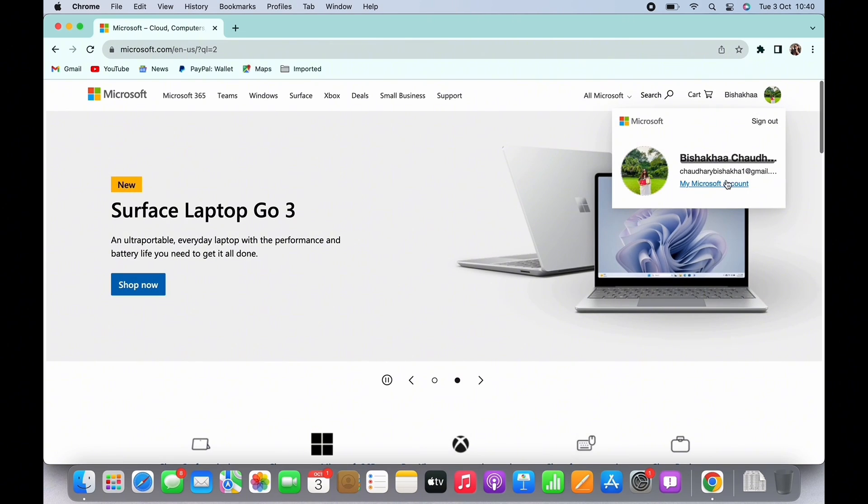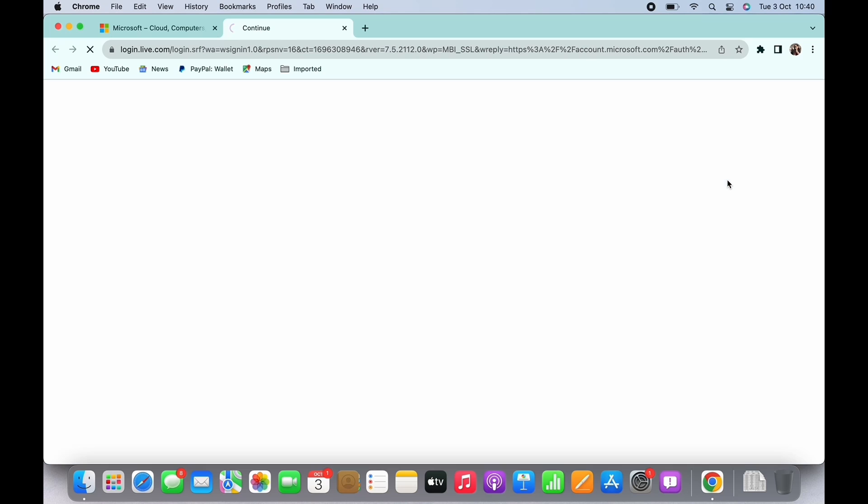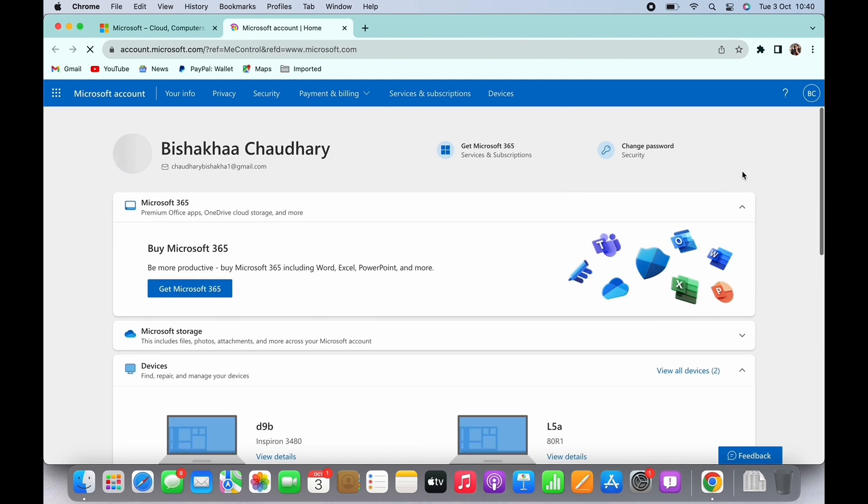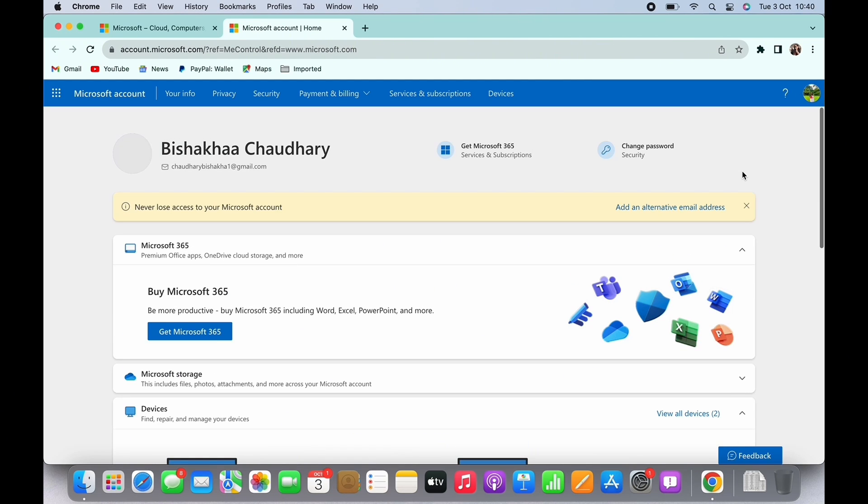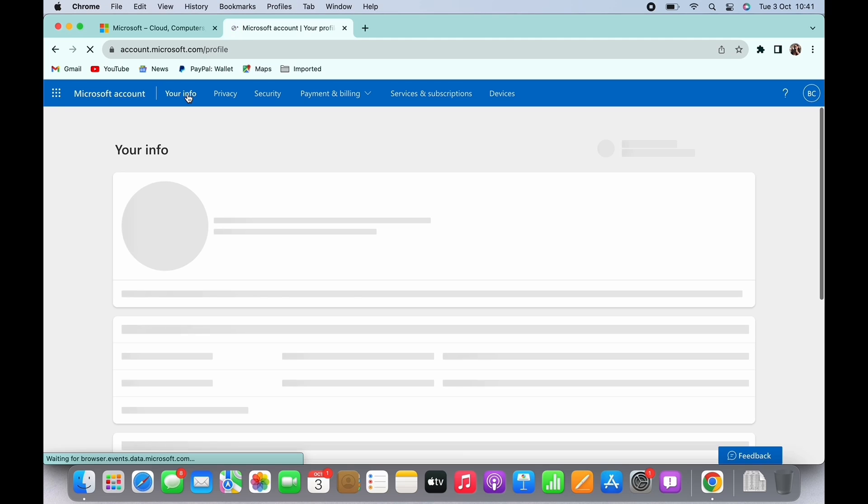Then tap on My Microsoft Account. In the interface that you are led to, you will be able to make further changes on your profile. So to change your date of birth, firstly tap on the Your Info option you see there.